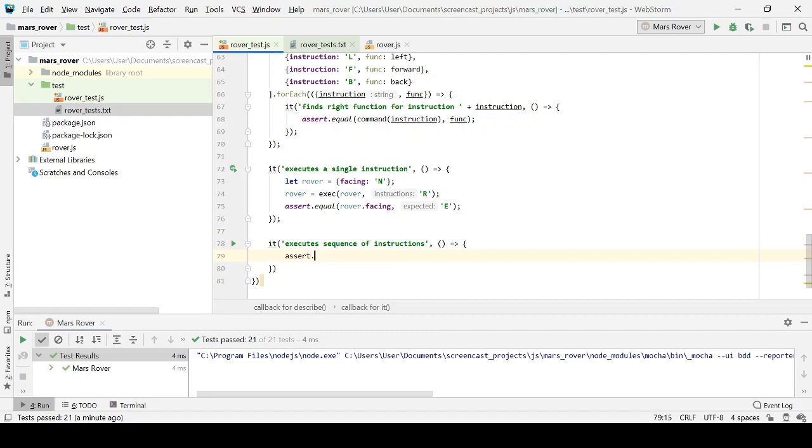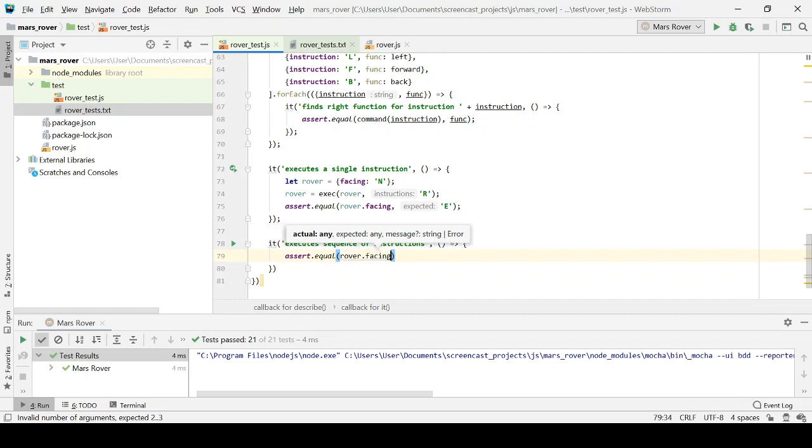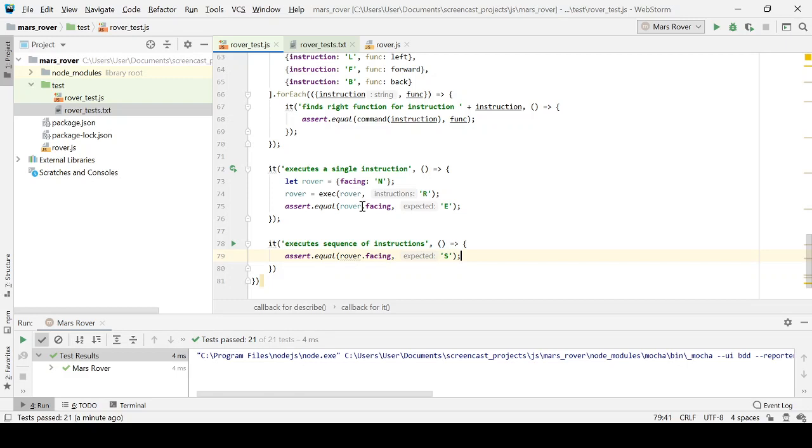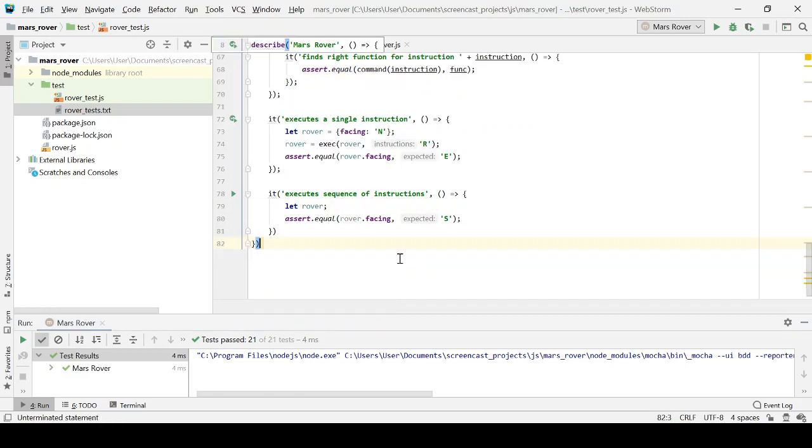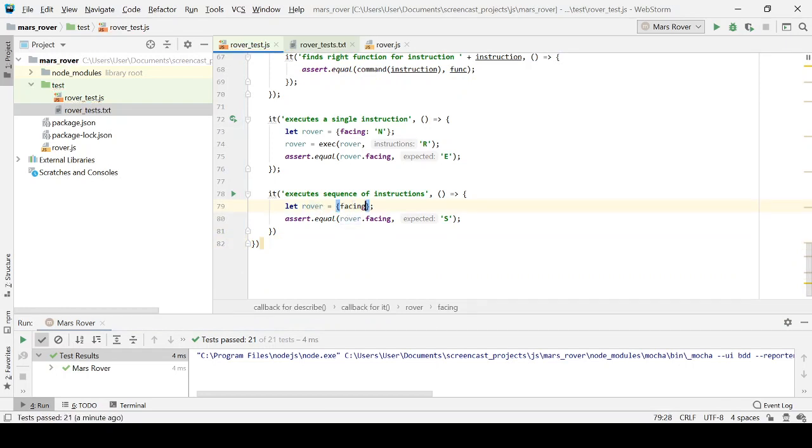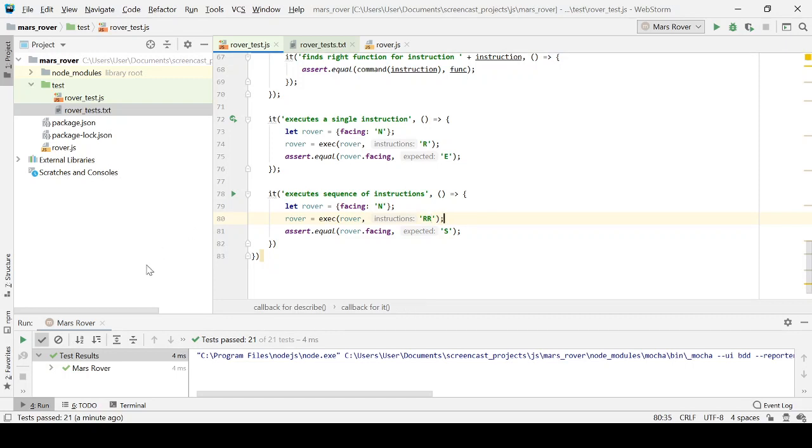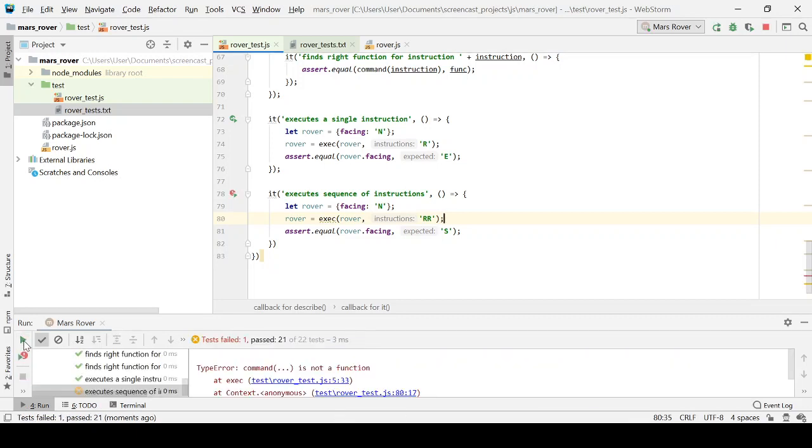So execute a sequence of instructions. And again, working backwards from the assertion. So what we're saying is this time our rover should end up facing south because we're going to turn it to the right twice from north. So let's do that. Let's create our rover. So notice how I'm working backwards from the assertion. So I'm only creating the setup that I need to ask the question that I want to ask. So we start facing north. And then what we're going to do is we're going to, again using this exec function, we're going to give it two instructions, two commands. There you go. And when we run that, it should be facing east at the moment. It's only going to do it once.